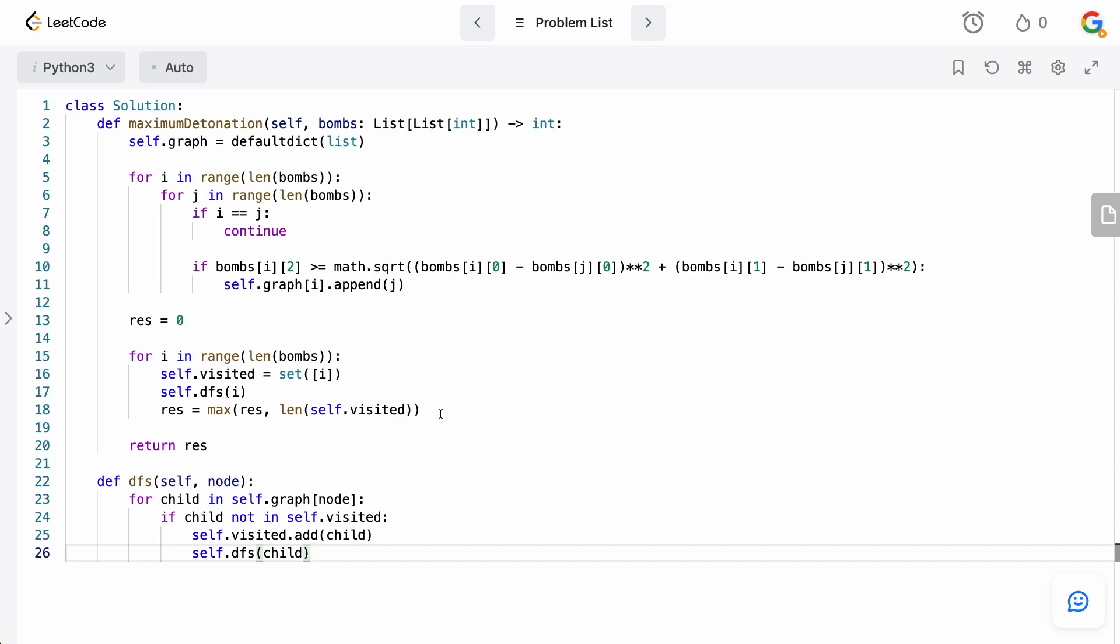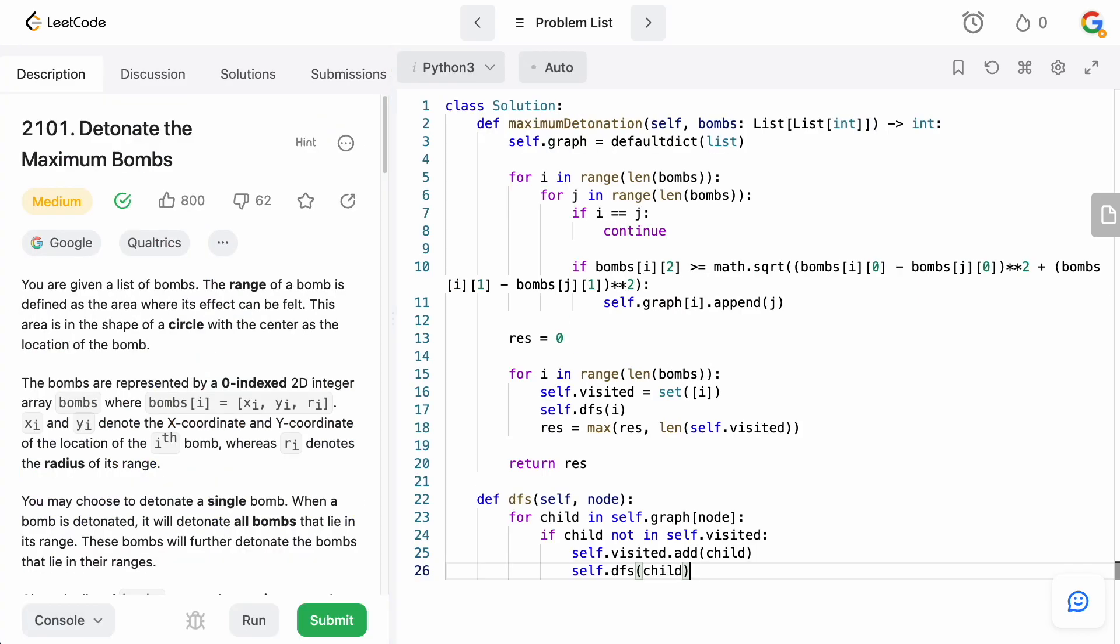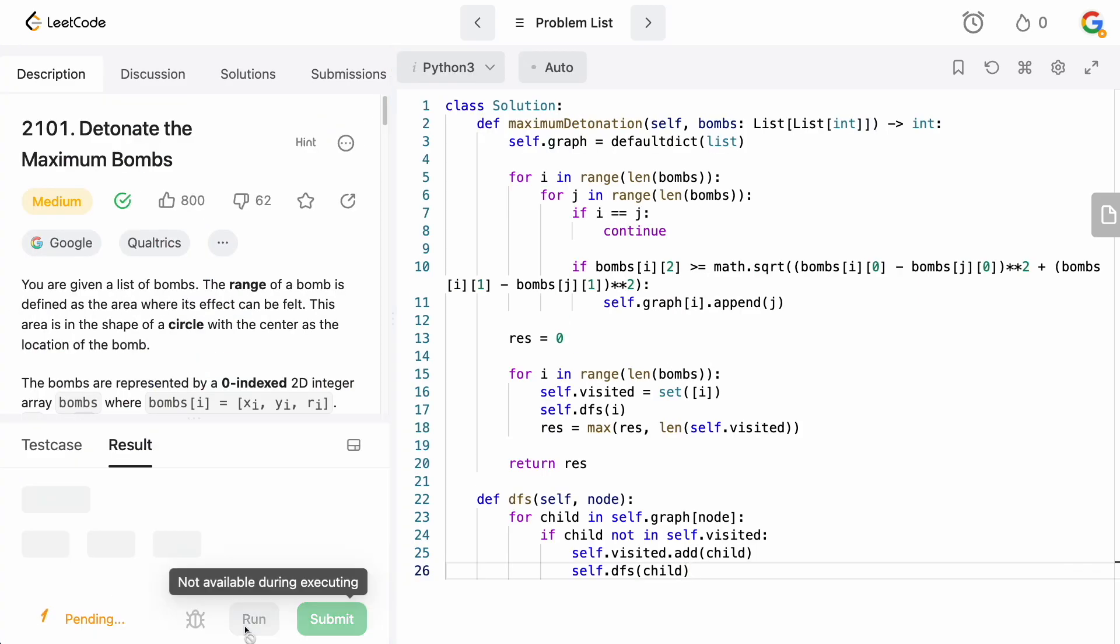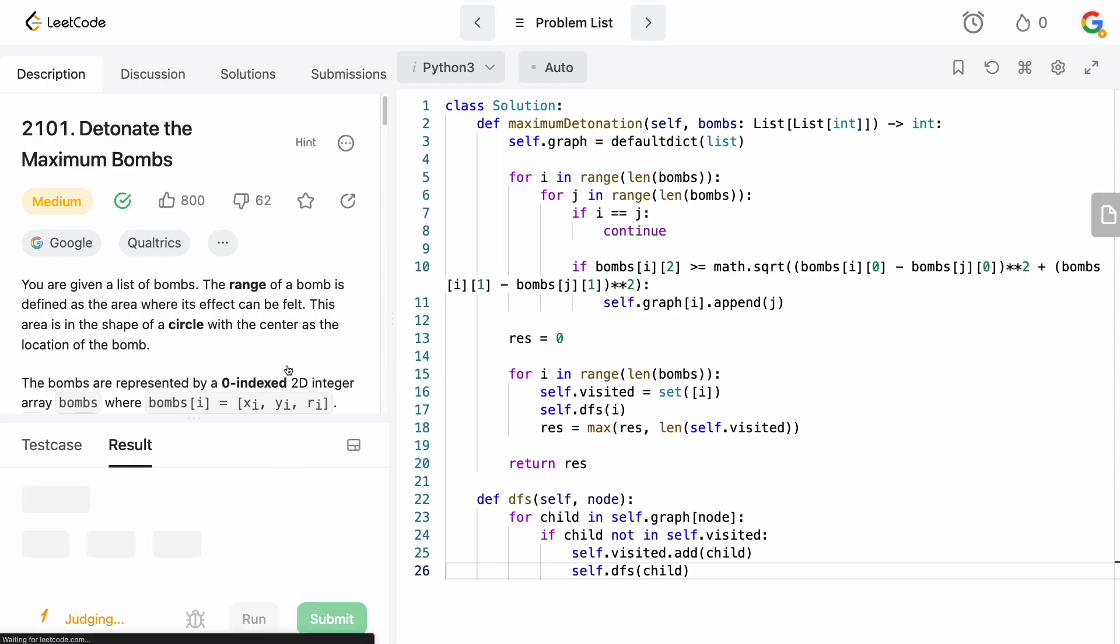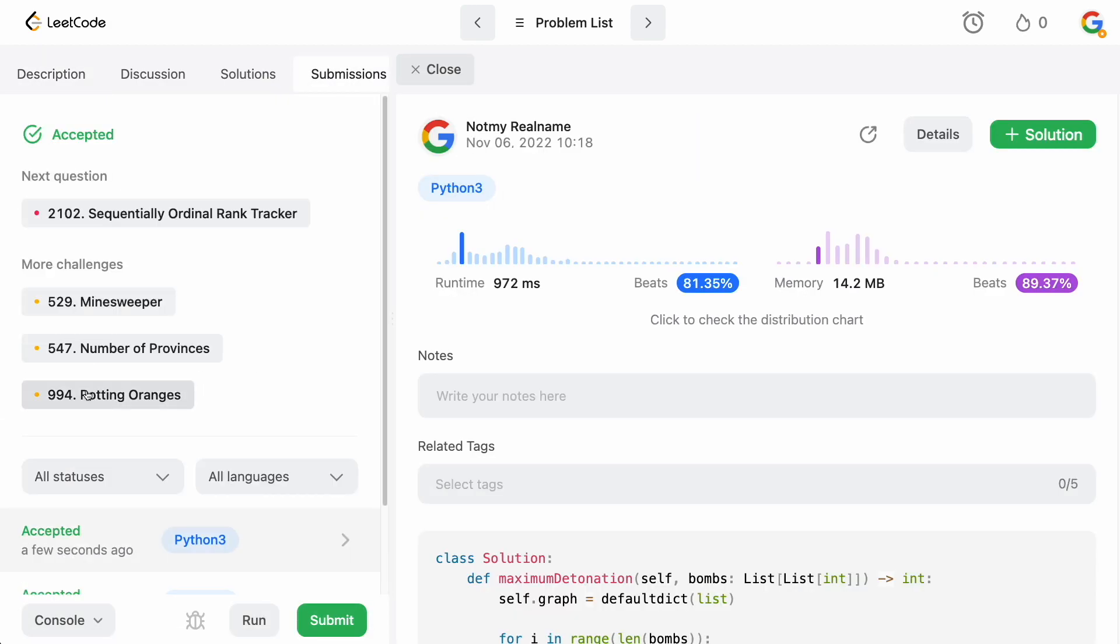And that is actually the rest of the code that we have to write. Relatively simple. Let's just run it real quick. Make sure I didn't make any stupid mistakes. Looks like it's fine. Let's submit it. And we're all good. Accepted. Coolio.